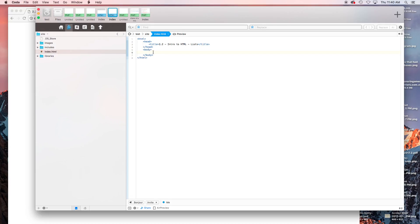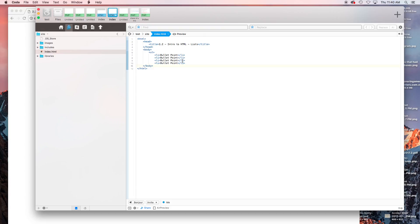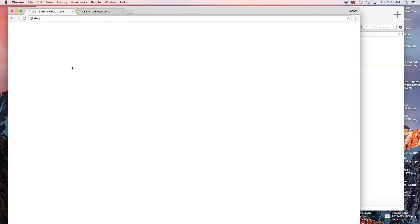For an unordered list, you're going to use the UL tag for unordered list and then close that. For every single list item, you're going to have another tag called LI for list item. This creates a bullet point. Then you close that list item out. You can copy this to have several list items, and you close your unordered list once you're done. If you save that, you can see here you have all your bullet points.